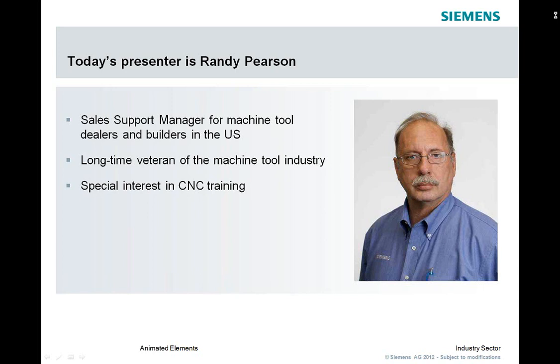During the next 30 minutes or so, there will be live demonstrations of CNumeric HMI operating areas, along with a question and answer session at the end of this webinar. So without further ado, welcome Randy.